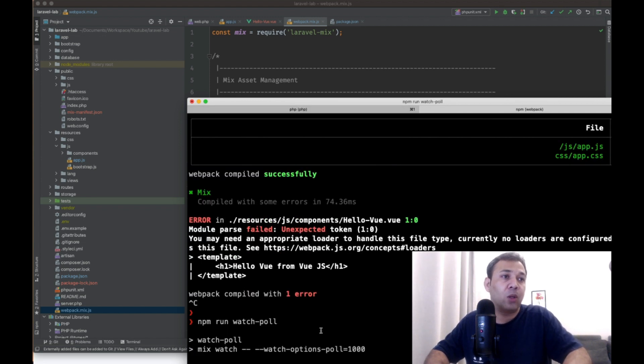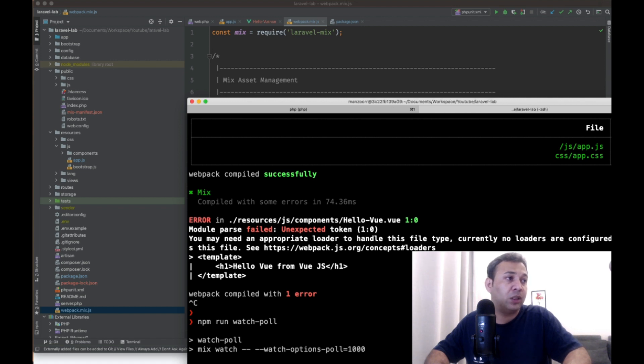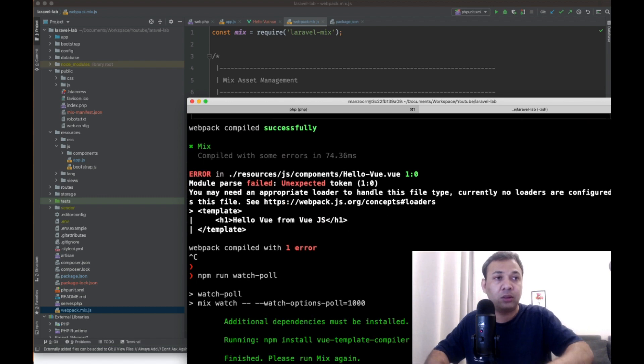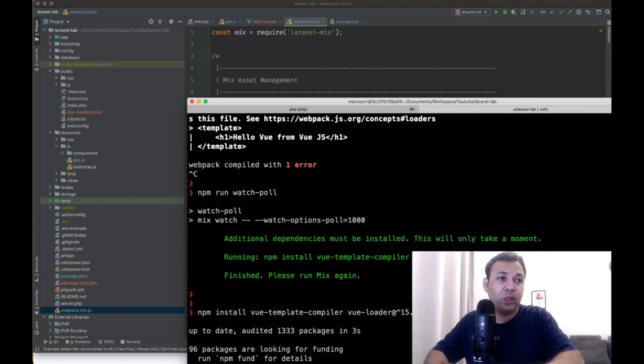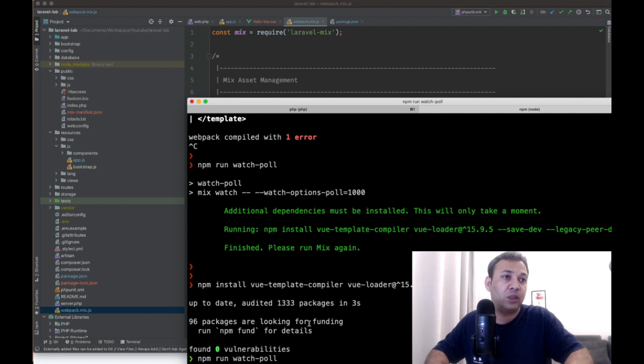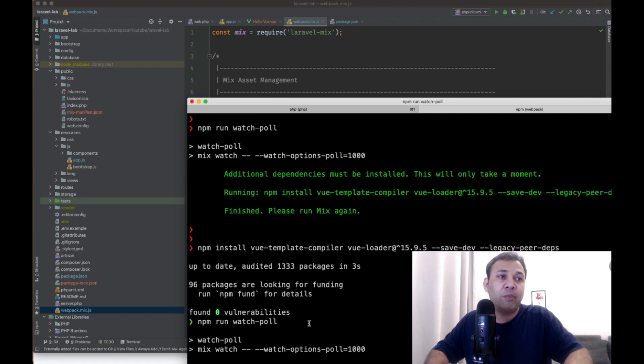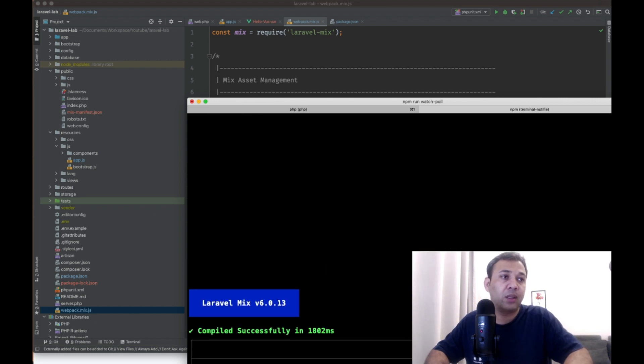Okay, now we're saying we have to add these dependencies here. Let's copy these dependencies and run this. I think now it will work. Let me compile. Okay, mix is happy.